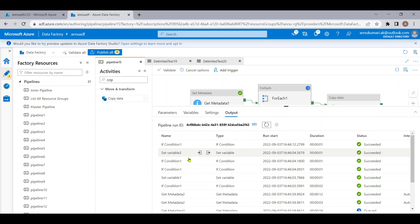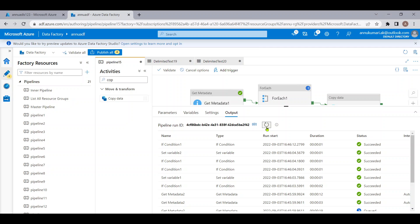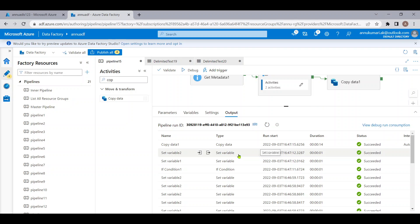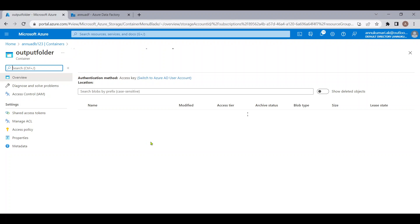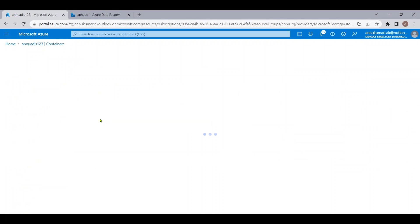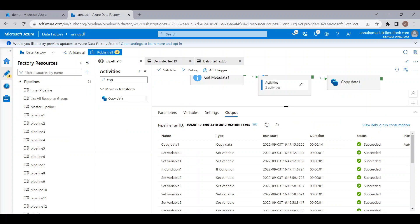Set Variable 2 confirms the latest file is accessories_sales.csv, and the pipeline execution is completed. Going back to ADLS and hitting refresh, we can see the output folder was newly generated, and inside it, accessories_sales.csv has been copied — which is the latest file present in the demo folder. So we have achieved our requirement.